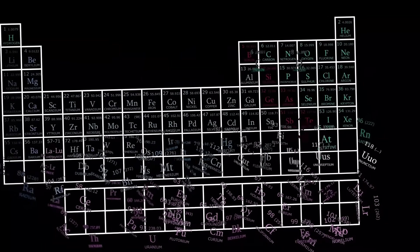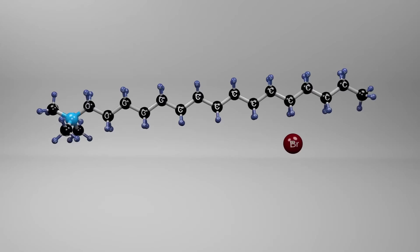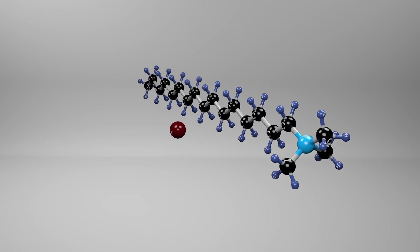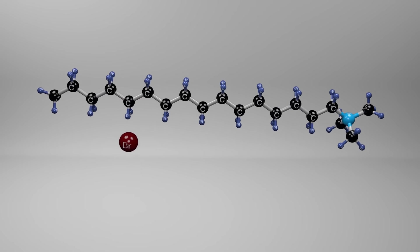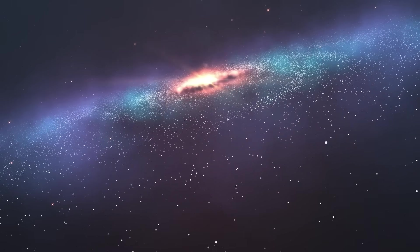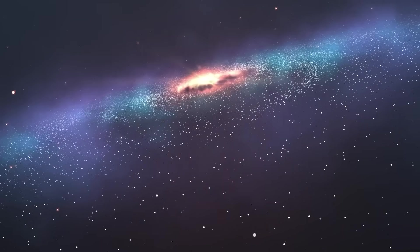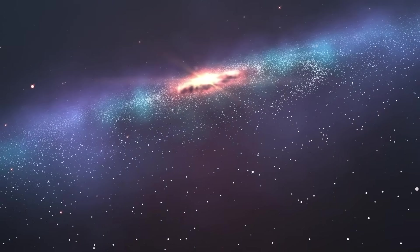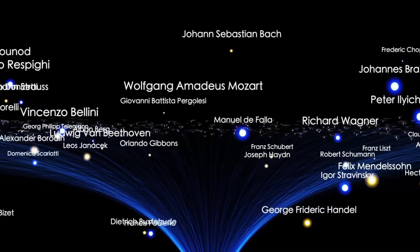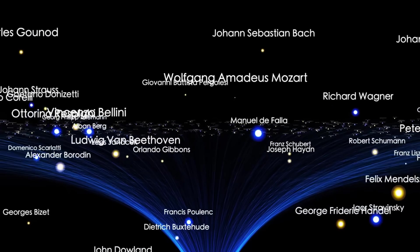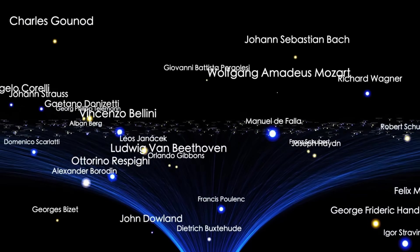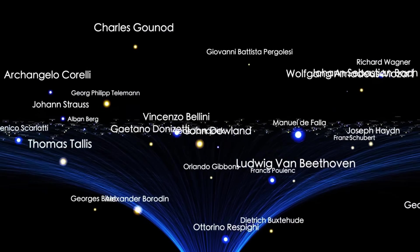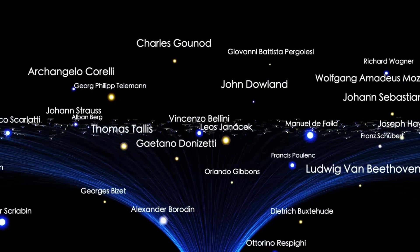Since that moment, Oumuamua has stirred up every kind of hypothesis, from the plausible to the provocative. Was it a fragment of hydrogen ice that sublimated invisibly? Could it have been a shard of a shattered exoplanet? Or, as some speculated, was it something more artificial? A defunct probe? A light sail from another civilization?